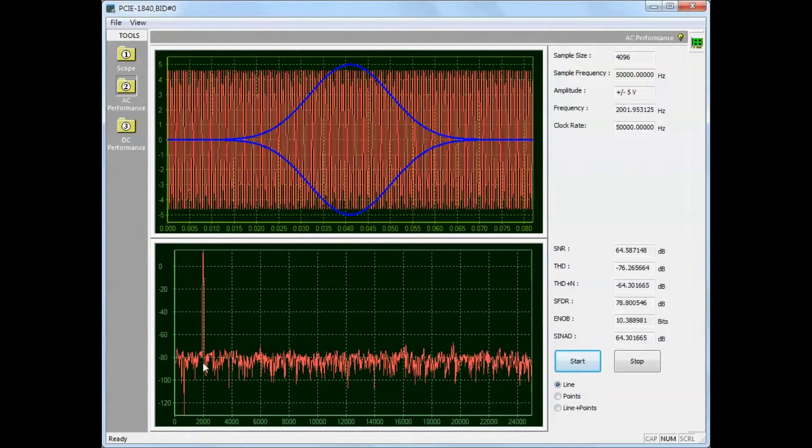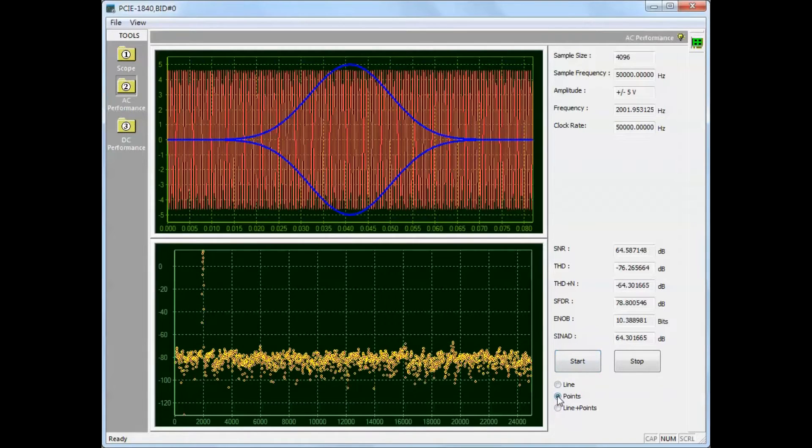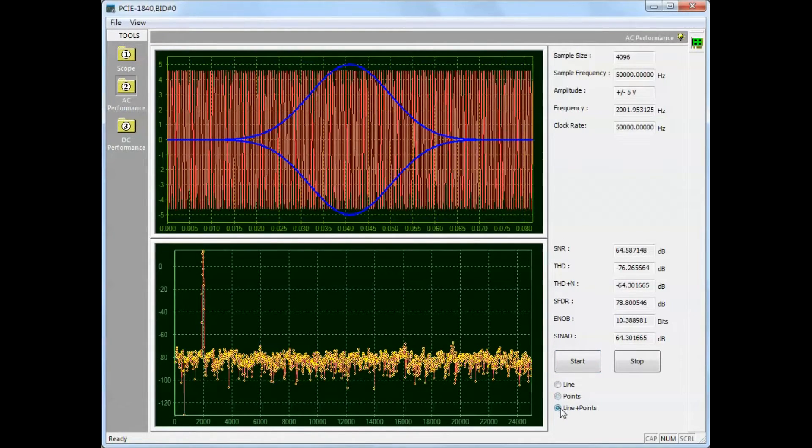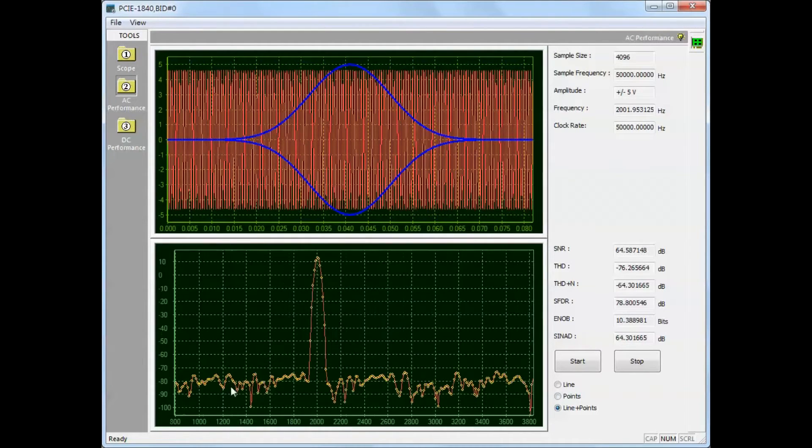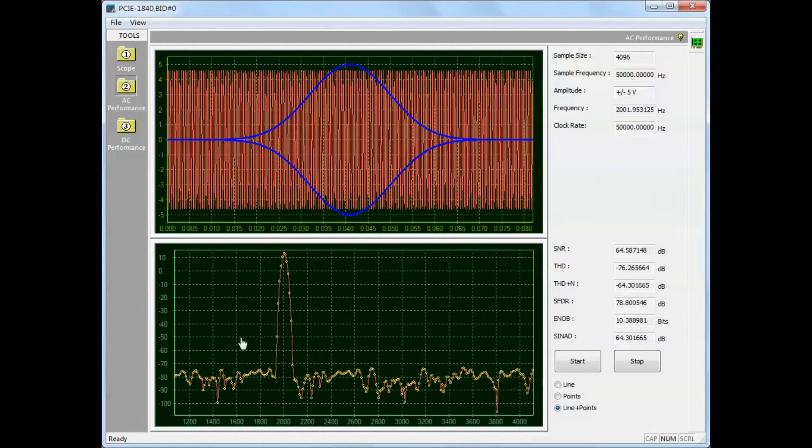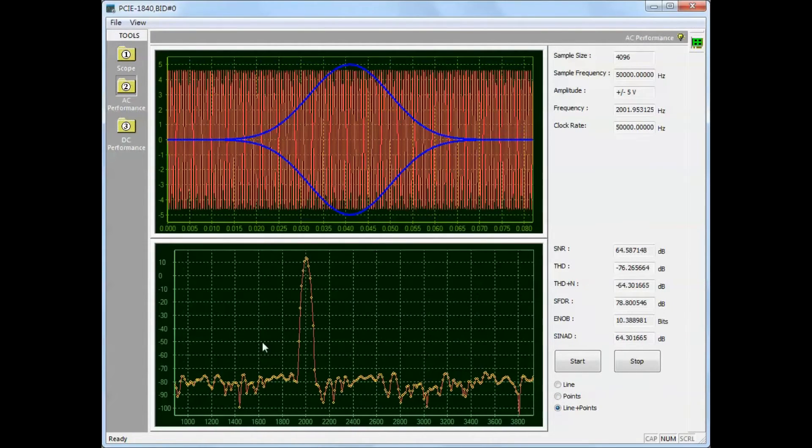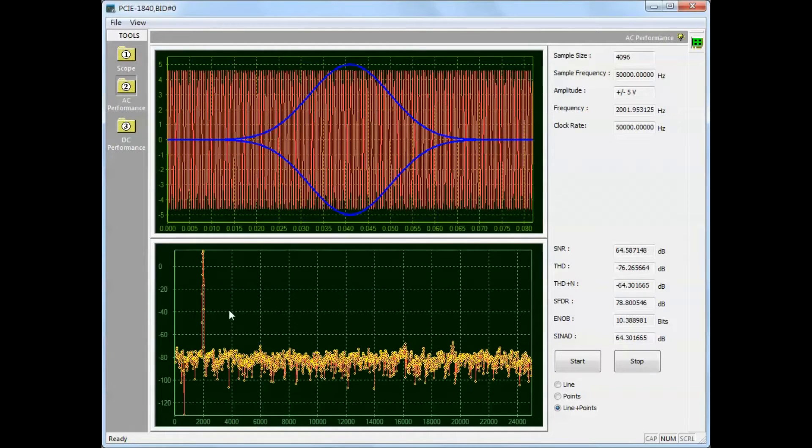The frequency waveform data can be presented in line or point or line and point format. The frequency display also supports zoom and pan functions.